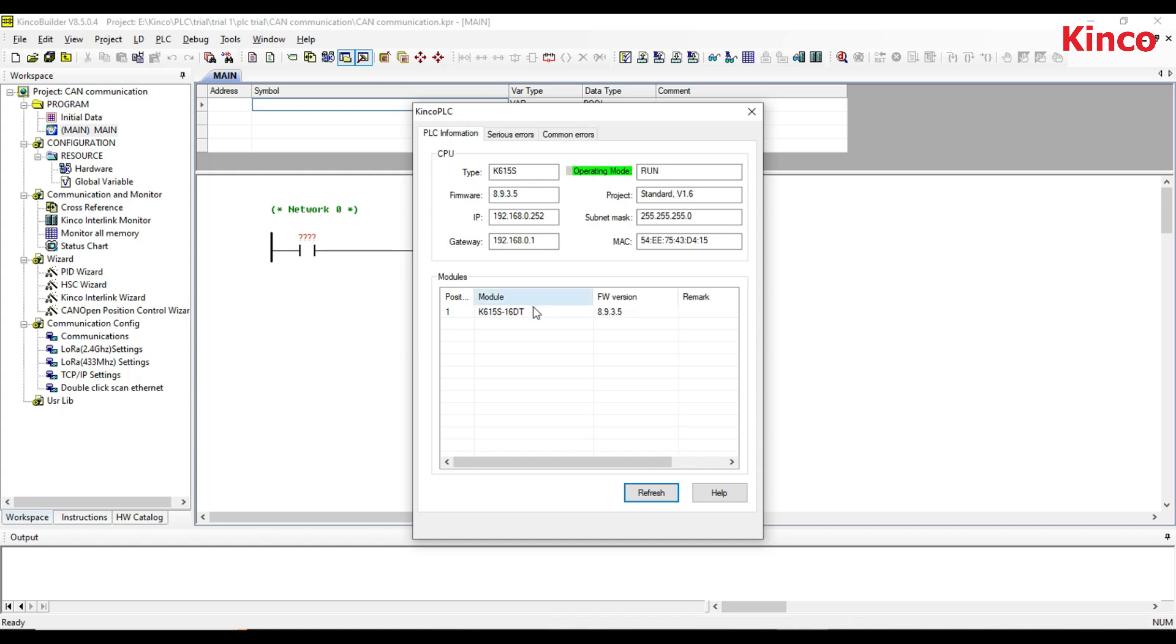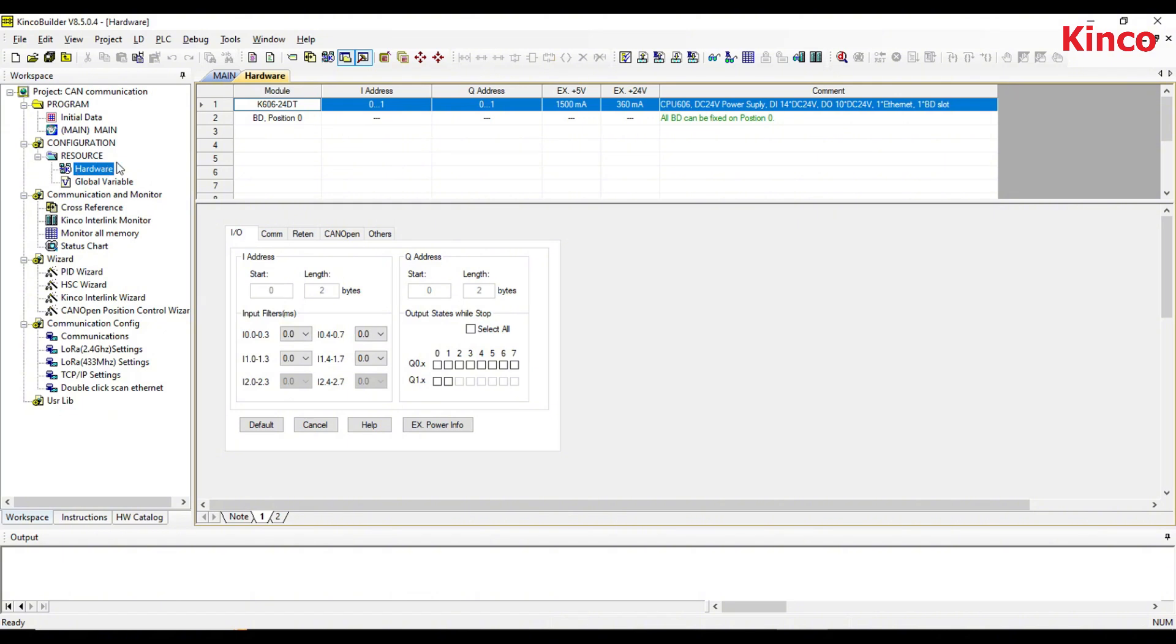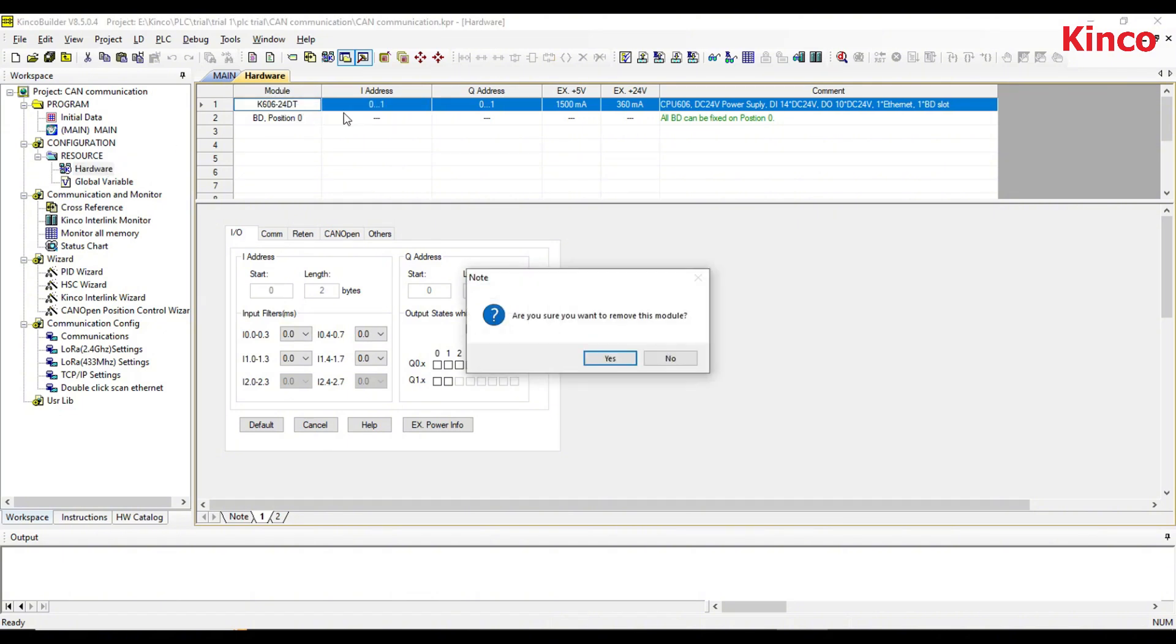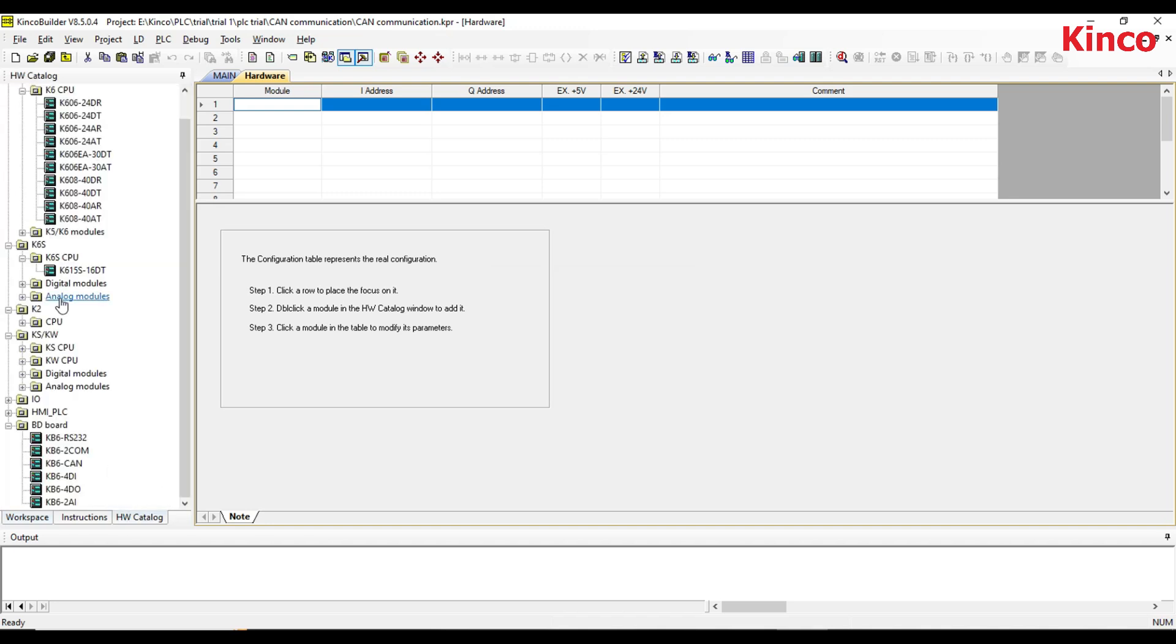Click on the hardware. If a module already exists, it must be removed before adding a new module. Now go to the HW catalog and double-click the module to add it to the row with the current focus in the configuration table.